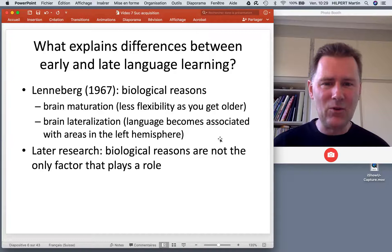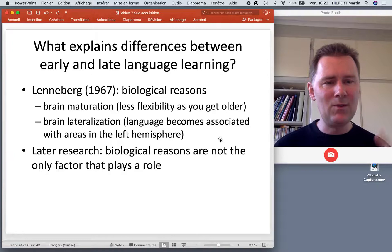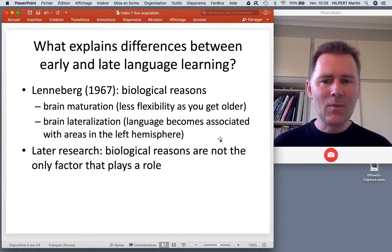There's also brain lateralization. For most speakers, language is associated with areas in the left hemisphere, and this gradually develops over the first years of life. So this undoubtedly plays a role.